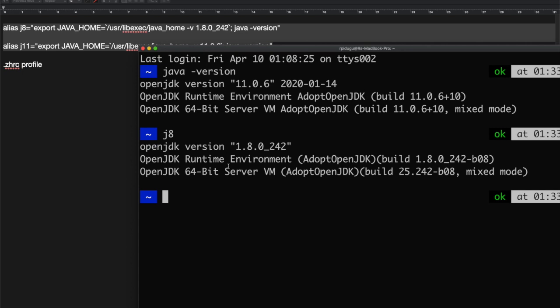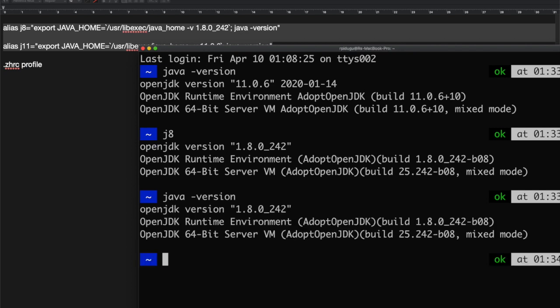See, now it has switched to j8 Java 8 version. To ensure, you can run the java version command. Now it is defaulted to Java 8 version. To switch to Java 11, just type j11.